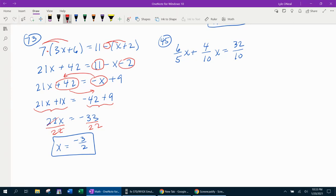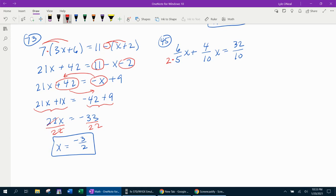If you can get every denominator to match, you can cancel them out. So what I notice, if I multiply 5 times 2, that will make that denominator 10. And then all of the denominators will be 10. And I can cancel them out. However, whatever I do to the bottom, I have to do to the top.